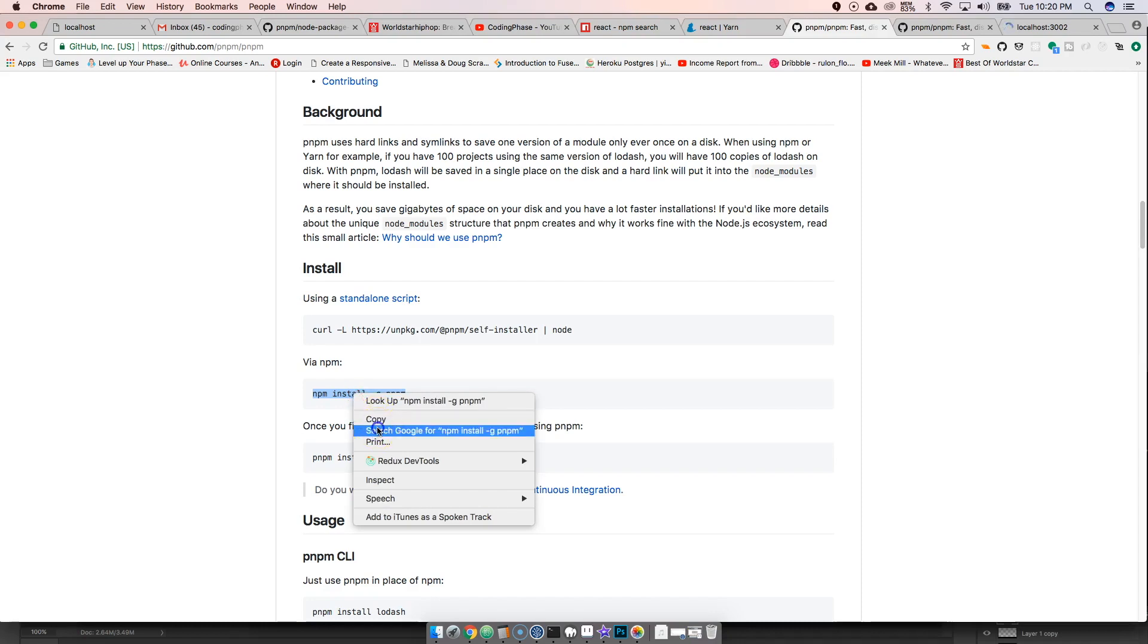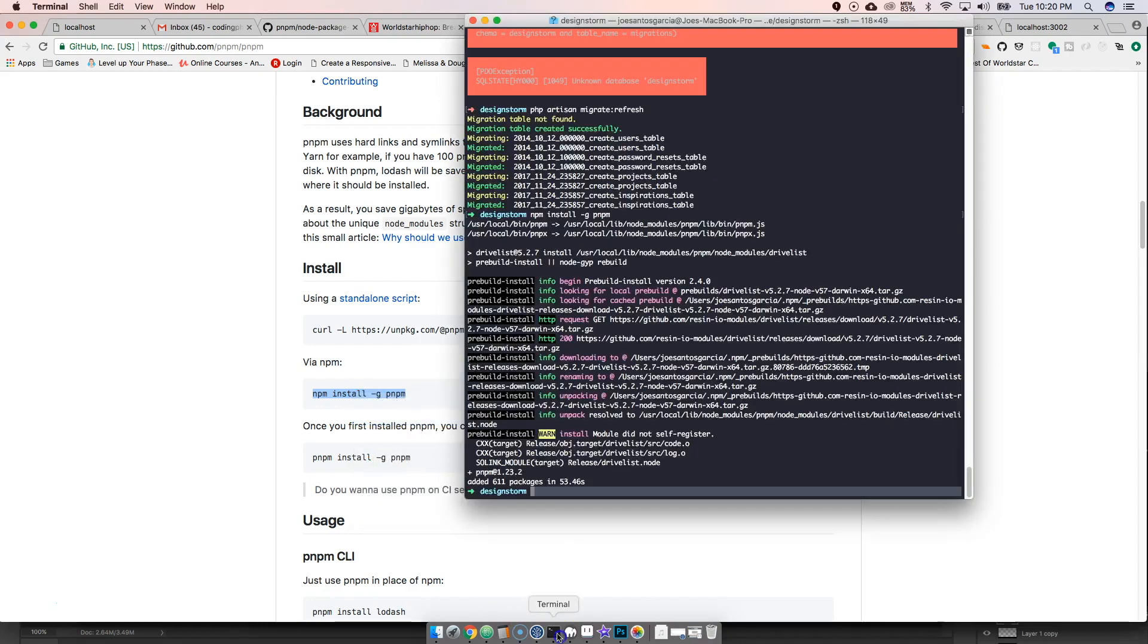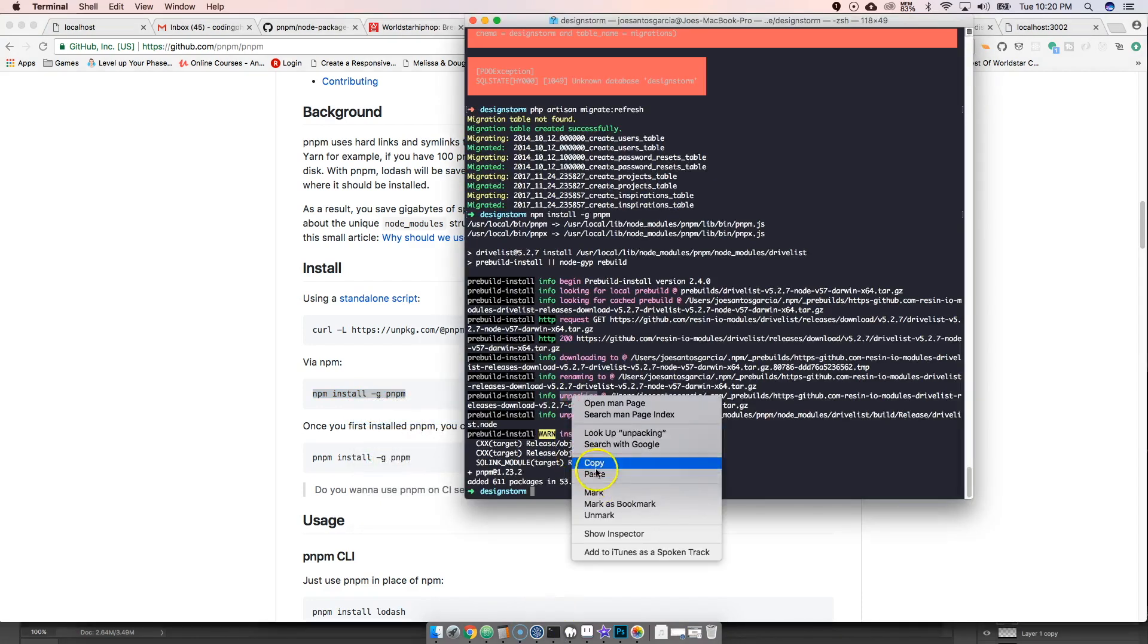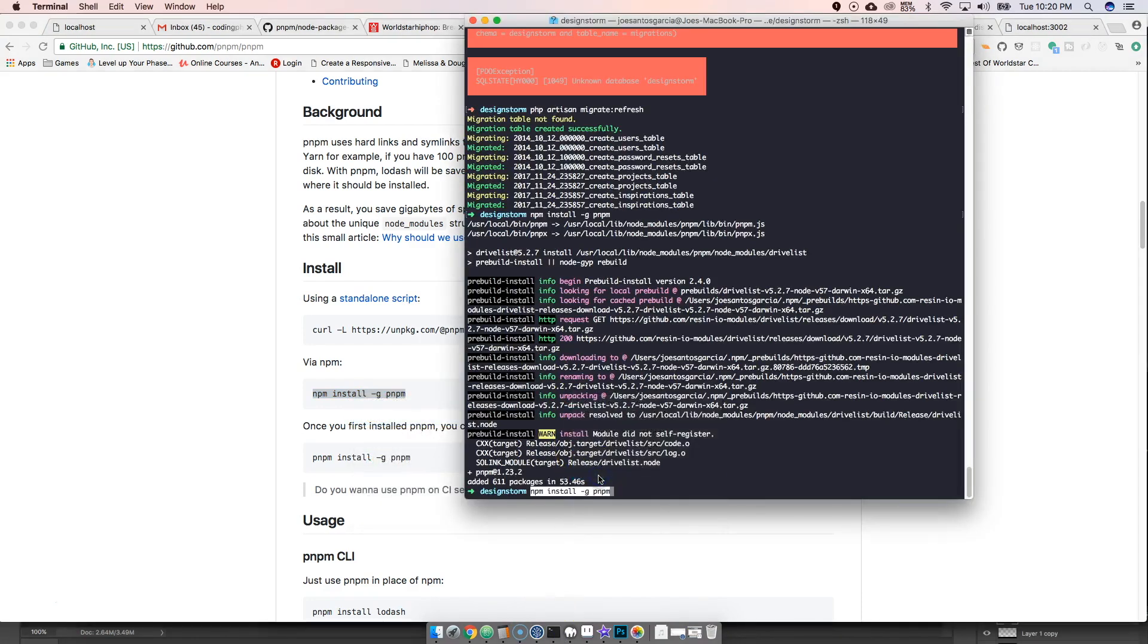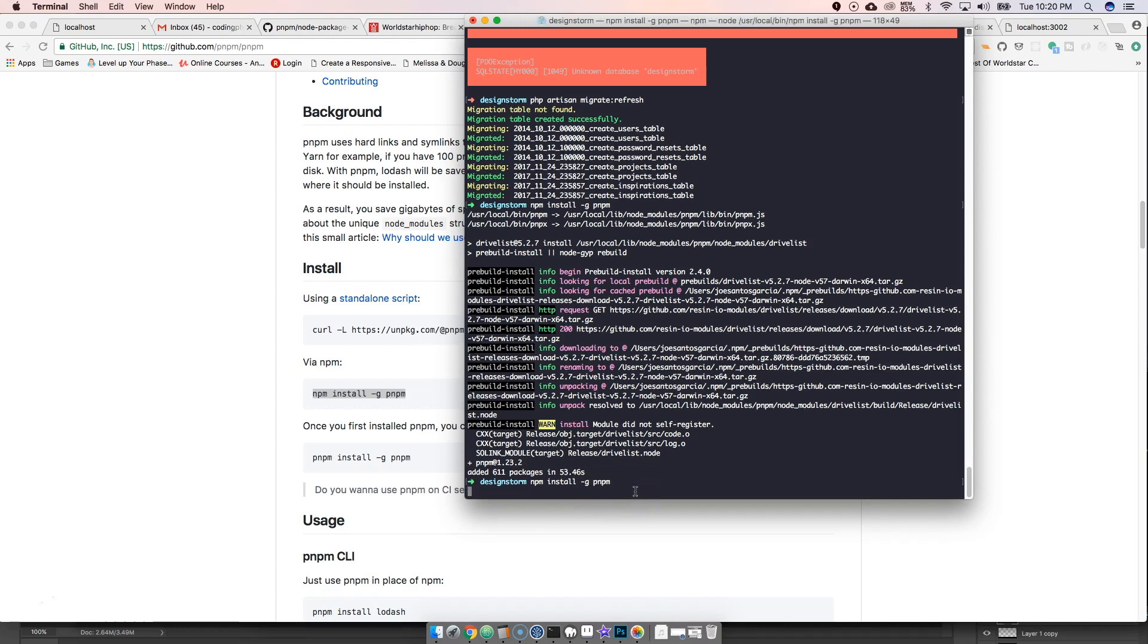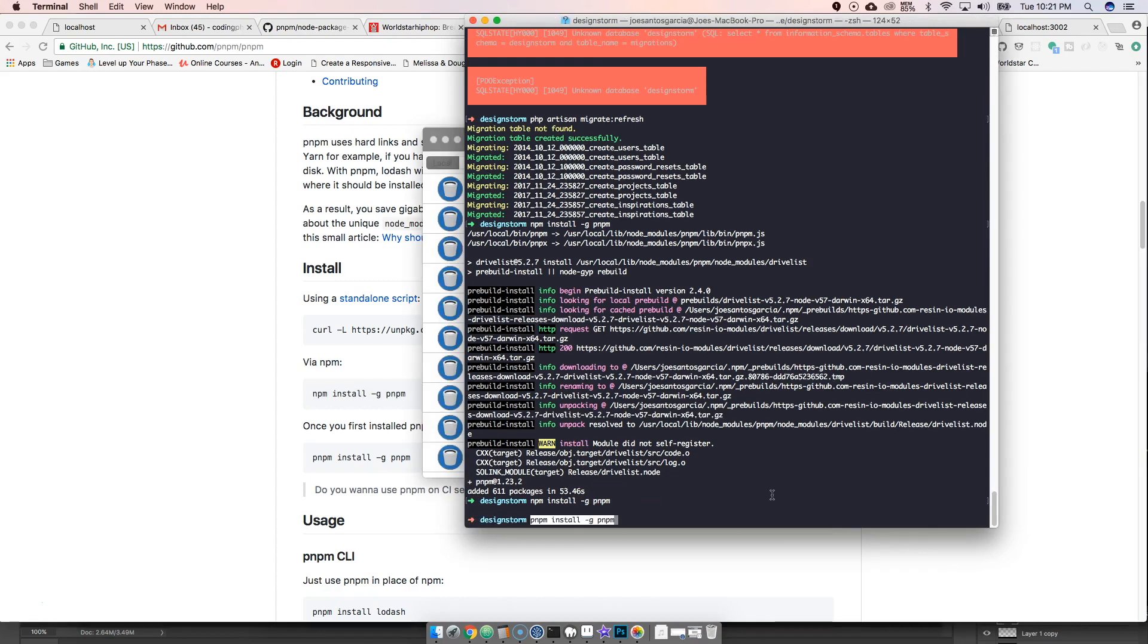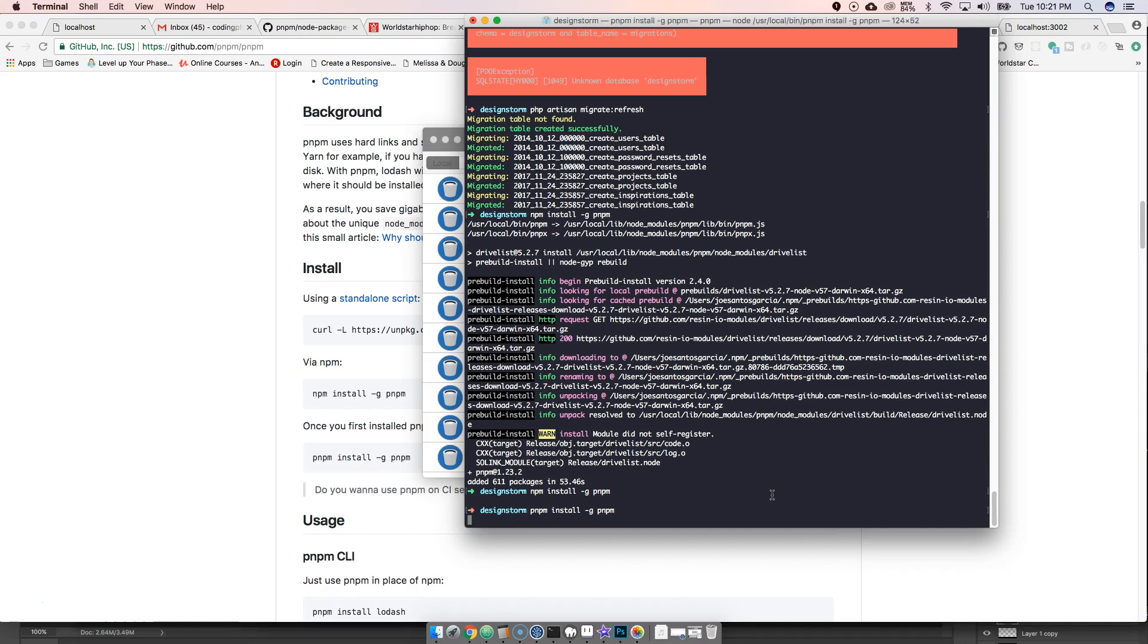You come in, you paste that there, and then once that is installed, pnpm install -g pnpm, which is just to upgrade it.